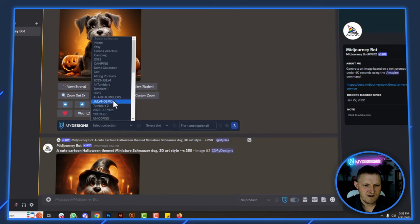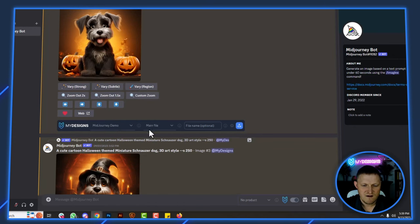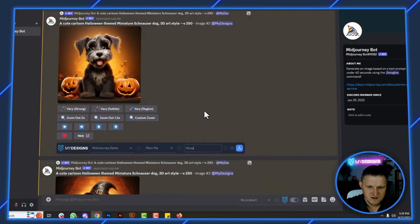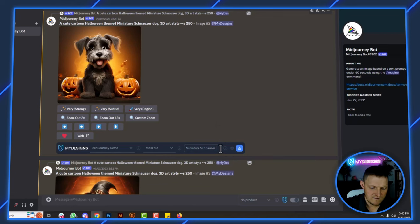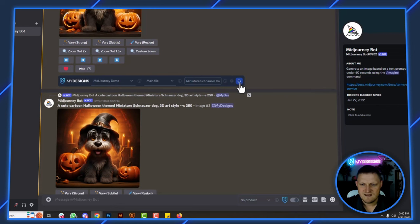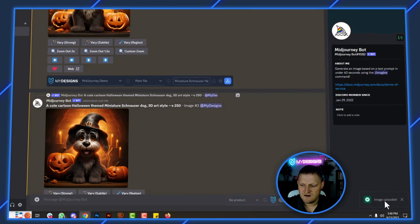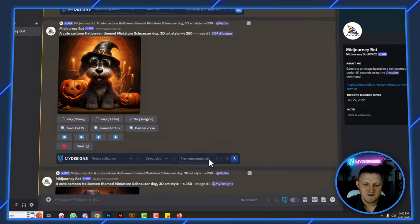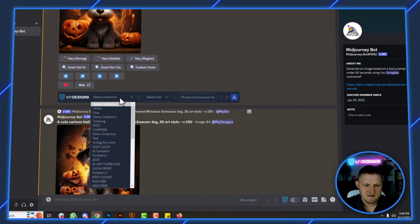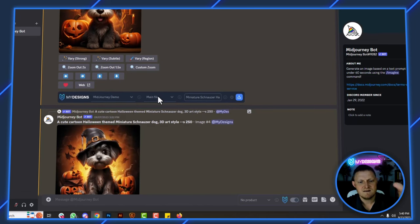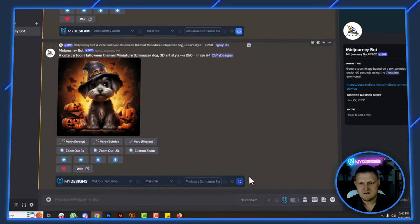I've already generated a few images here, so I'll use these as examples. These are already upscaled. I'll find that MidJourney Demo collection, select the main file slot, and give it a name — I'll call this 'Miniature Schnauzer Halloween'. Then just click the upload button. You can see it processes quickly and you get a notification in the bottom right that the image has been uploaded. If you select the collection before running your generations, you don't have to keep reselecting it.